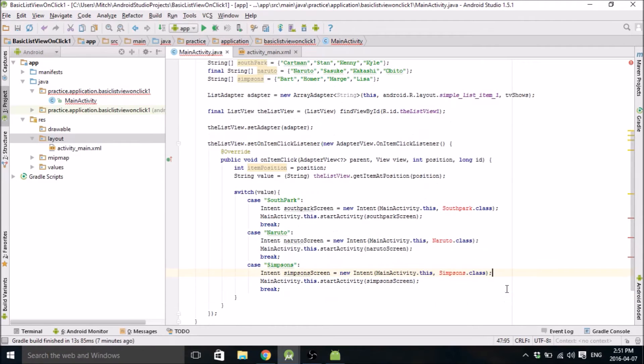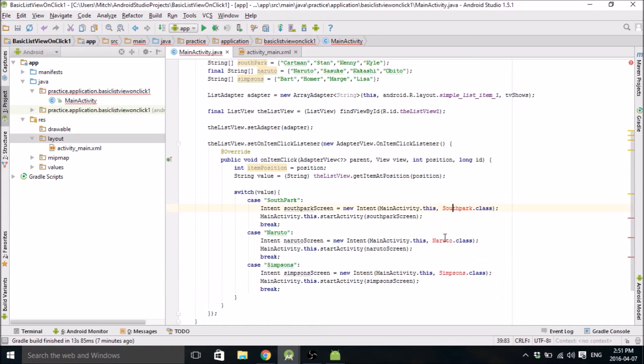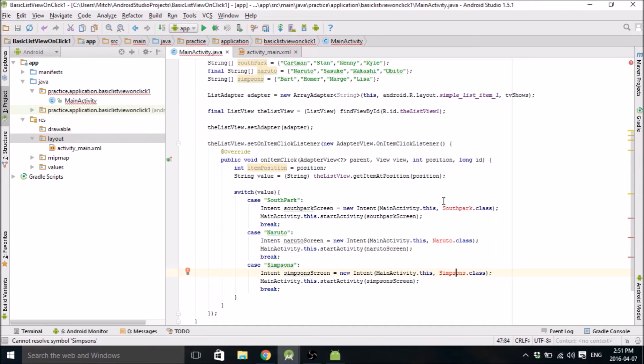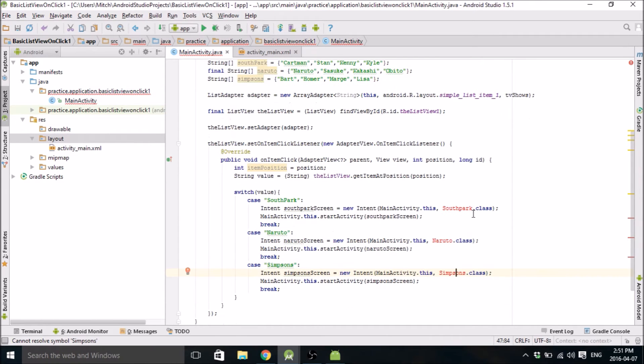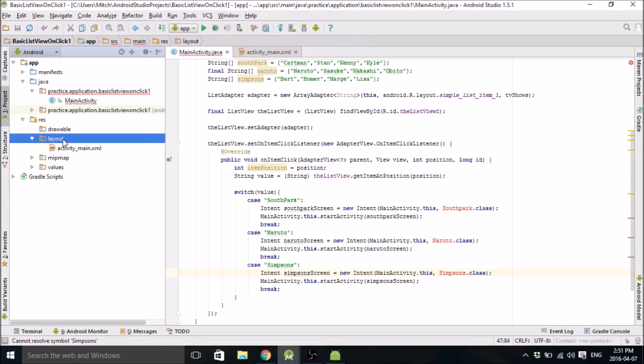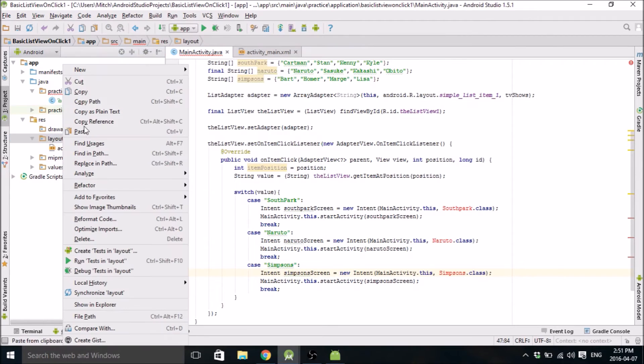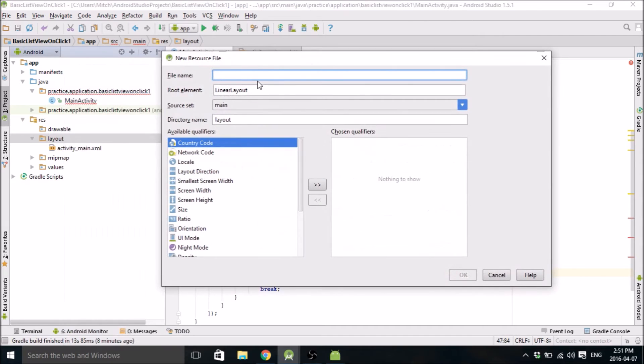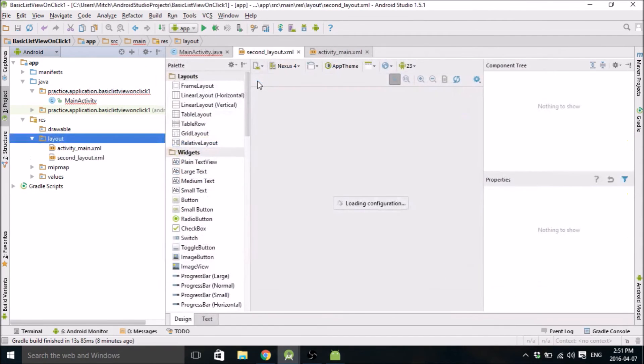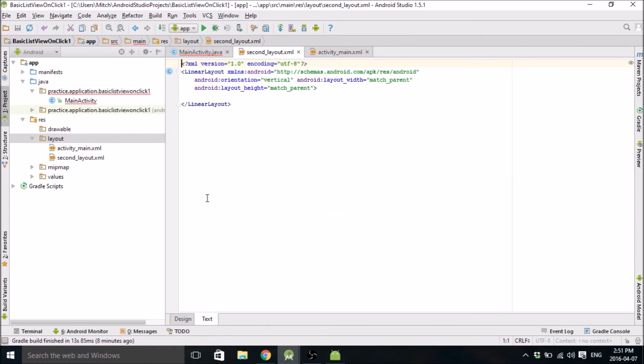Okay. So that should be pretty good. We just now need to make these classes and make the layout for these classes. So I think I'll make the layout now. So we'll just go over to layout here, right click on it. Go to new layout resource file. We'll just call it second layout. That's what it is.